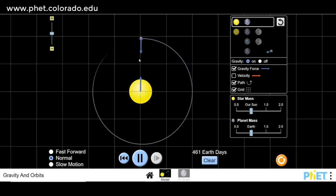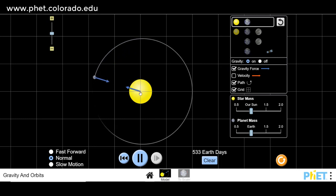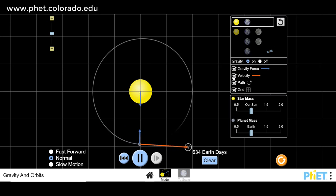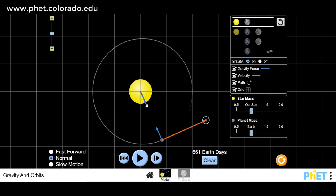Now we know there's gravitational force between these two. The Earth is being attracted towards the Sun, to the center of the Sun, and the Sun is being attracted to the center of the Earth. We can see that the direction of the force from the Earth to the Sun is perpendicular — 90 degrees — to the Earth's velocity.